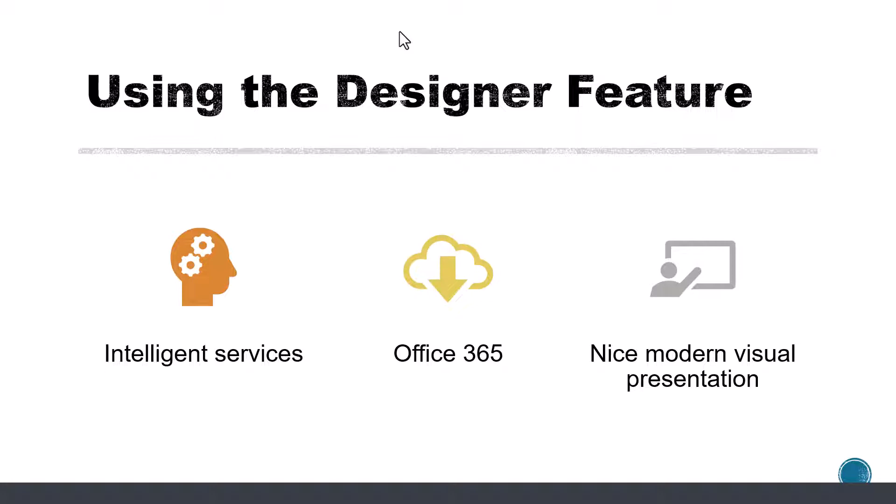It's a great feature and a major enhancement to the design services in PowerPoint.